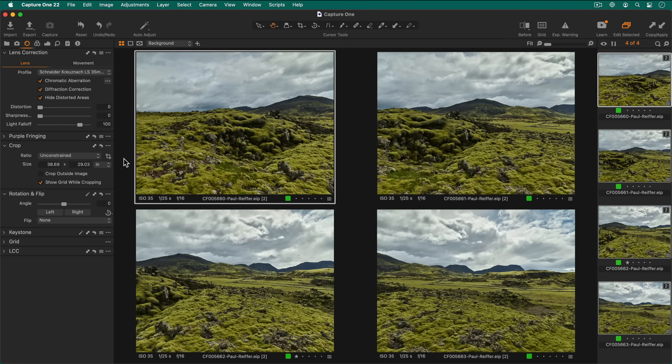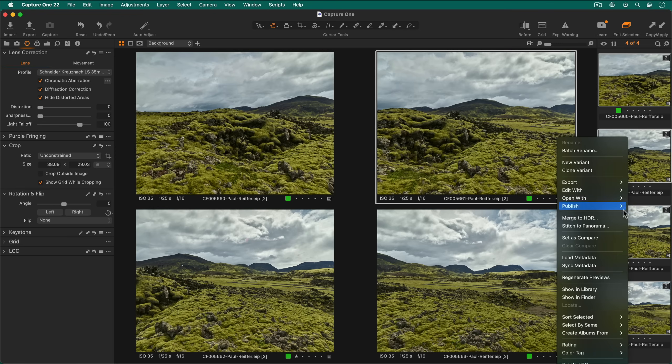To start the panorama stitch process, right click on any of your selected photos and choose stitch to panorama.